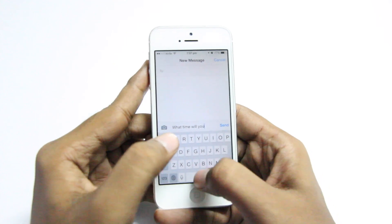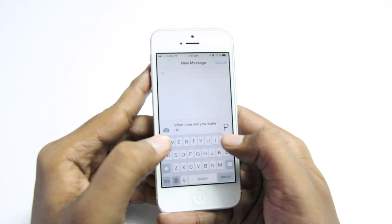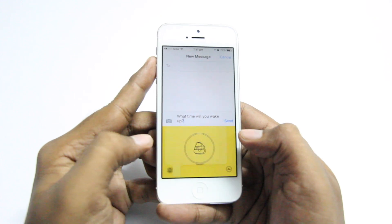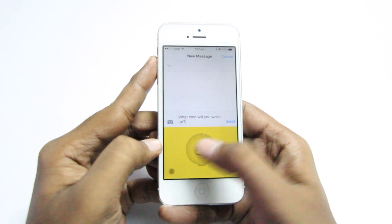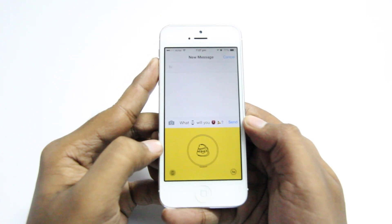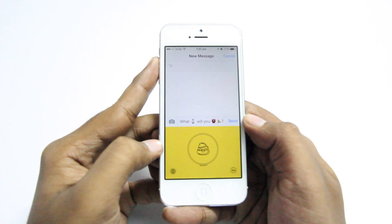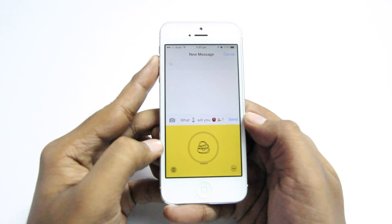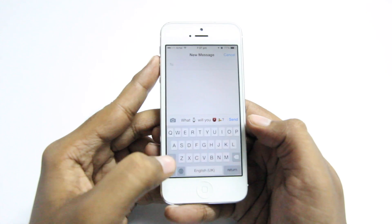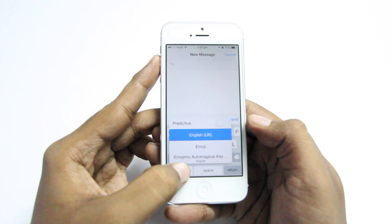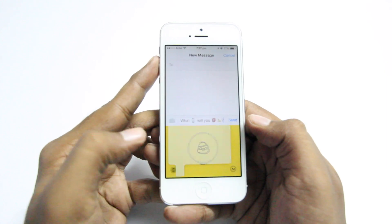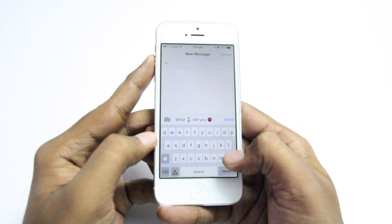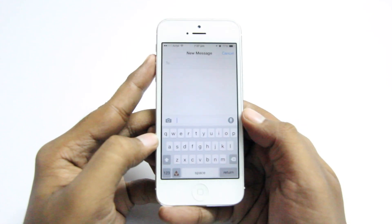Here I'm using the Messages app just to show you that this keyboard works absolutely everywhere. Here I'm typing 'What time will you wake up?' — select the Emojimo keyboard, hit that button, and the text will immediately be translated into emojis.